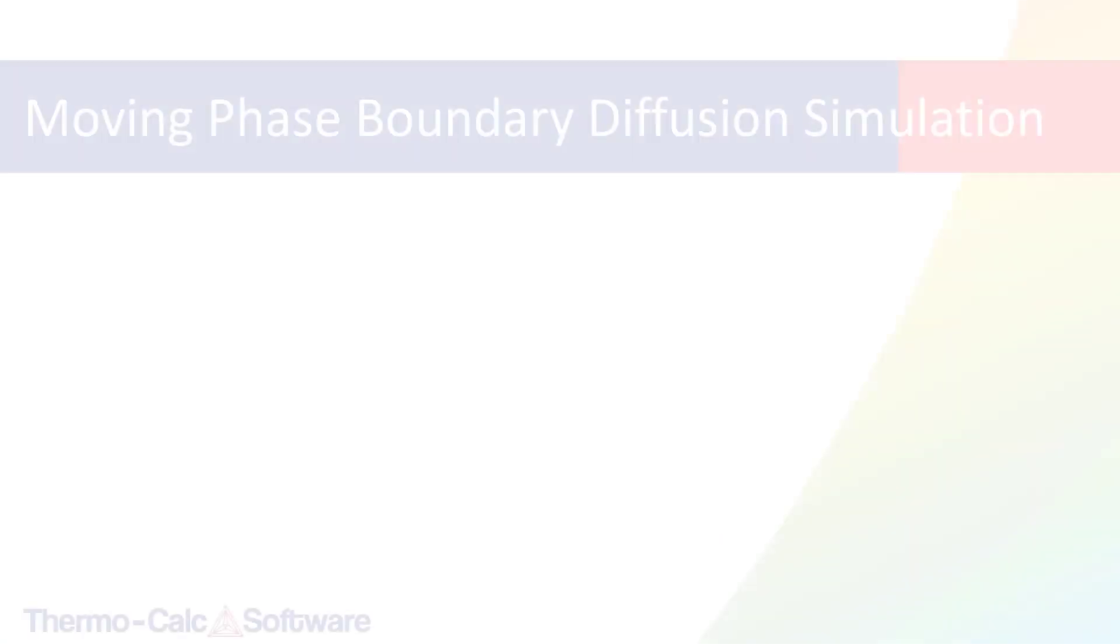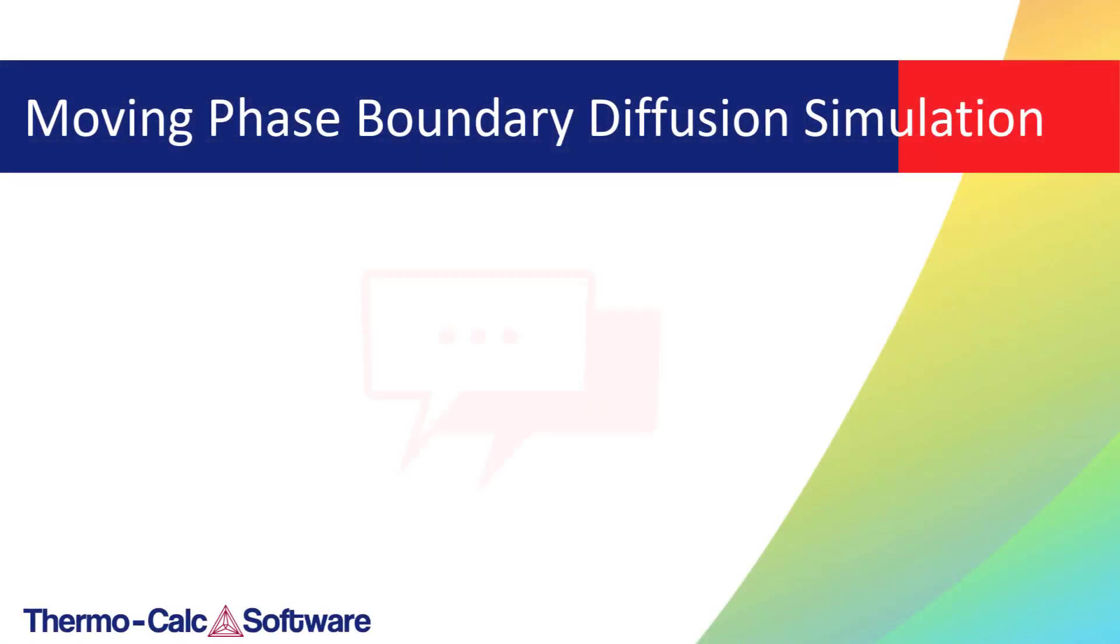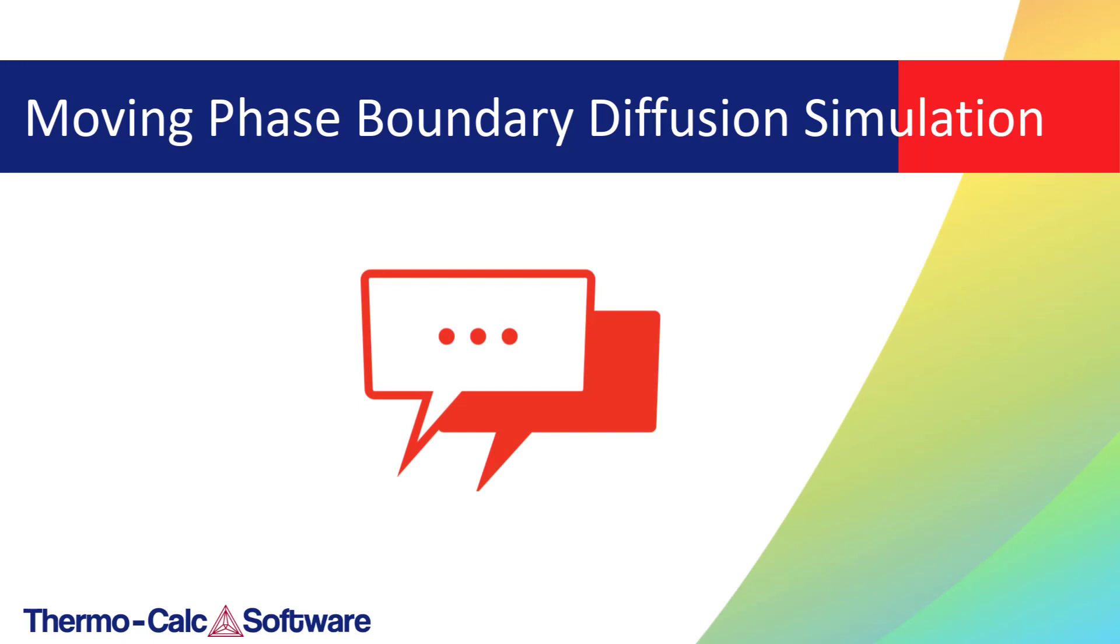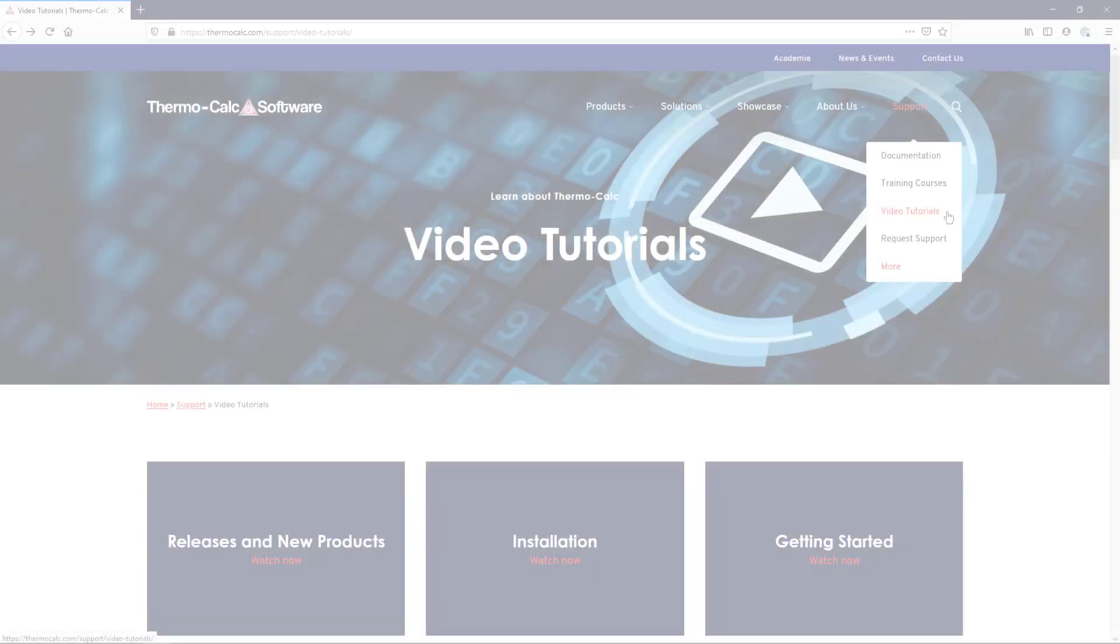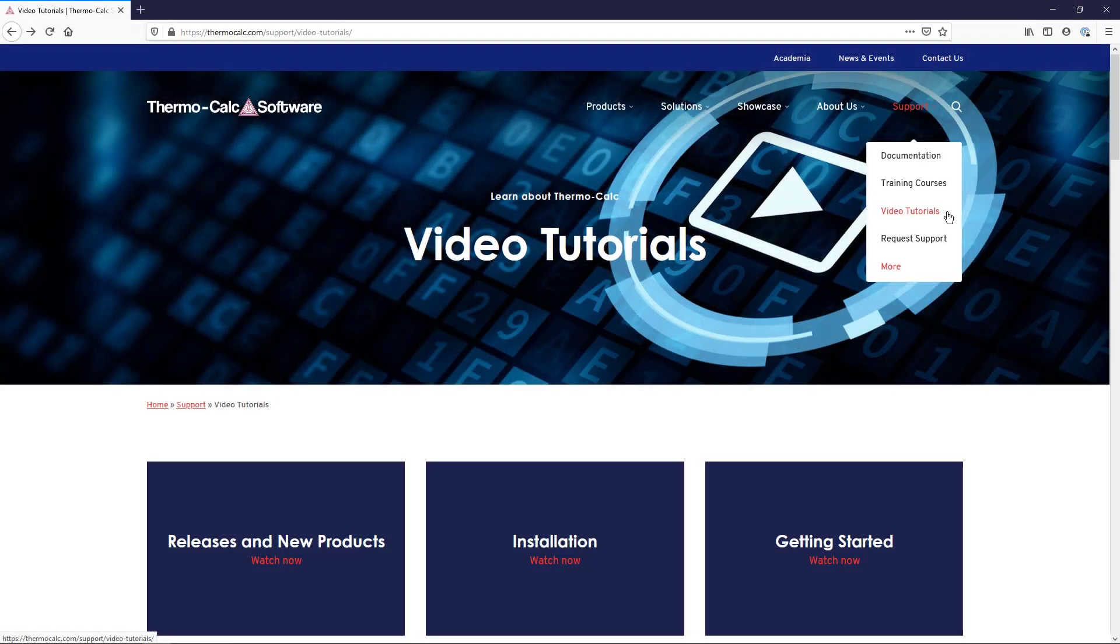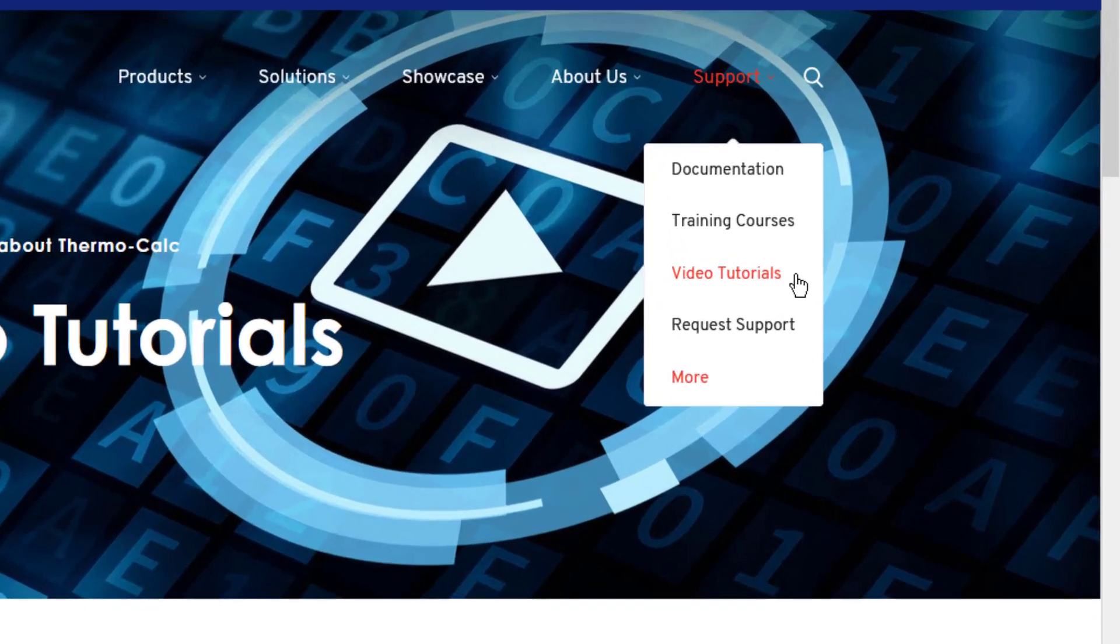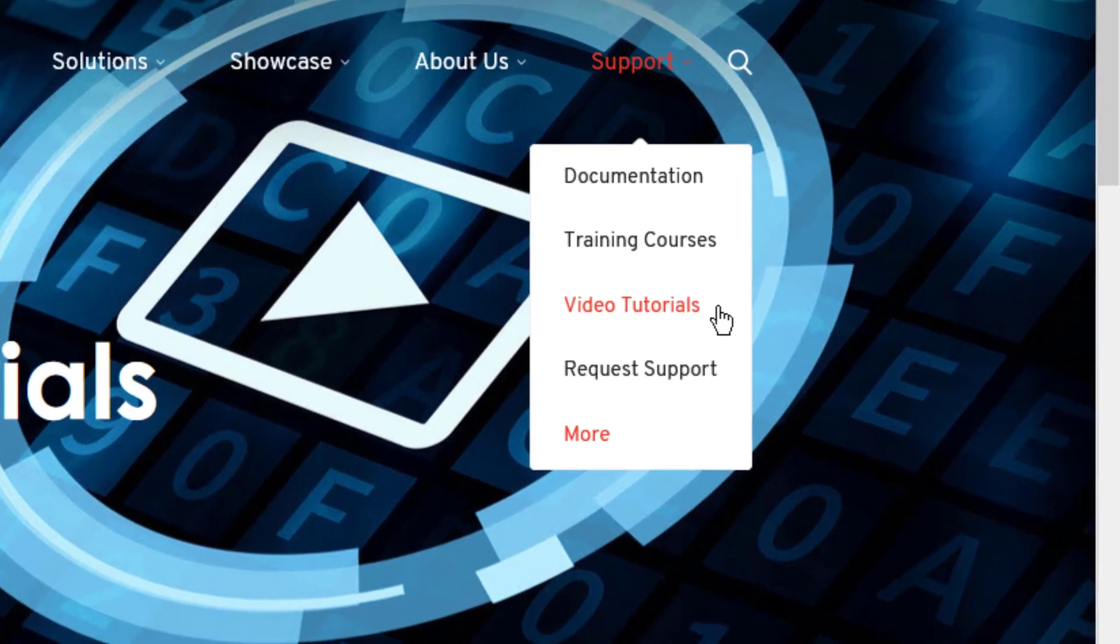We hope you enjoyed this video. If you have suggestions for videos you would like us to make, please leave us a comment. We are always working on new videos and would love to get your input. You can watch more of our videos at ThermoCalc.com in the Video Tutorials section.